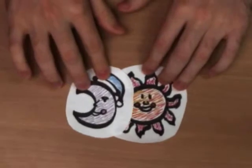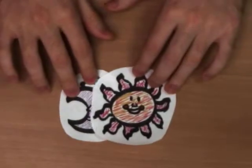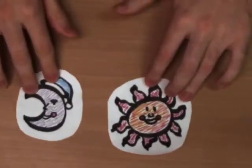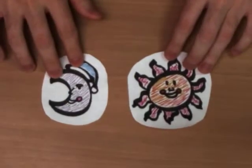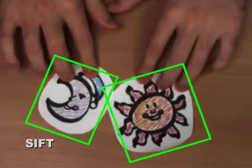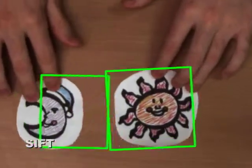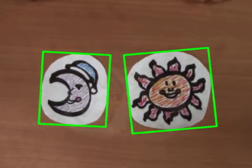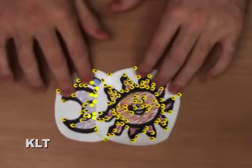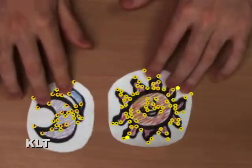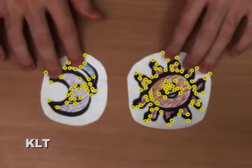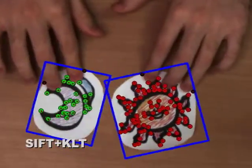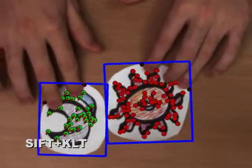The Puppet Theater module tracks the physical motions of the puppets, interprets their motions to apply effects, and then renders the output animation. Our tracker combines two well-known techniques, SIFT and KLT. SIFT robustly recognizes and tracks the absolute position of puppets every 7–10 frames, but it is too slow for real-time tracking. KLT tracks motions in real-time but is unable to associate that movement with distinct objects. Thus, we use the results from SIFT to assign KLT features to each puppet.